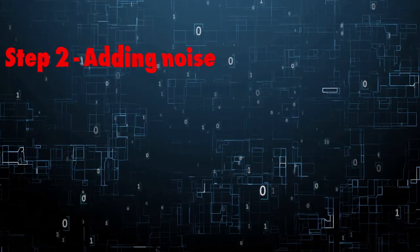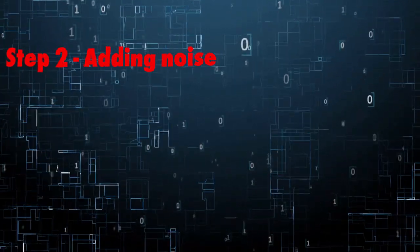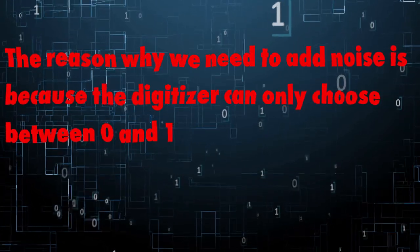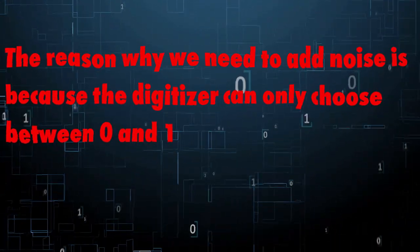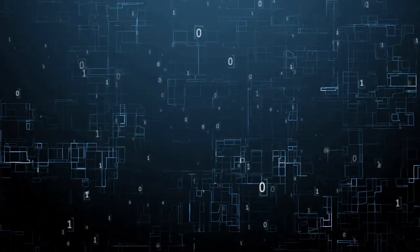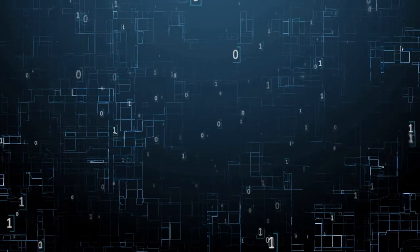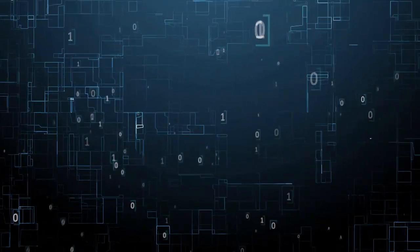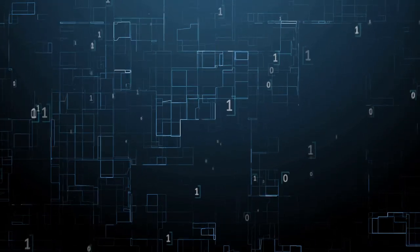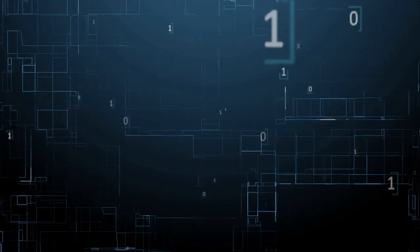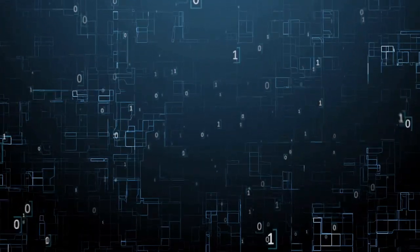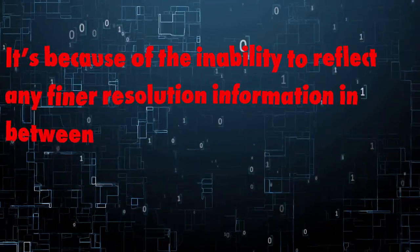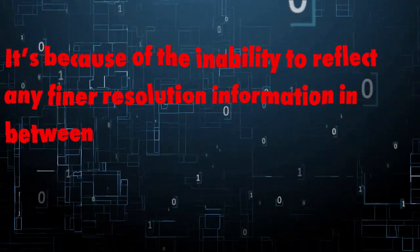Step two is adding noise. As I've already explained, the reason why we need to add noise is because the digitizer can only choose between 0 and 1. When we have reverb tails or fade-outs or very low information, and if we don't apply dither, we would get a nasty sound, which is kind of a bit-crackling of the last bit, which does not exactly know should it be 1 or 0. It's because of the inability to reflect any finer resolution information in between.